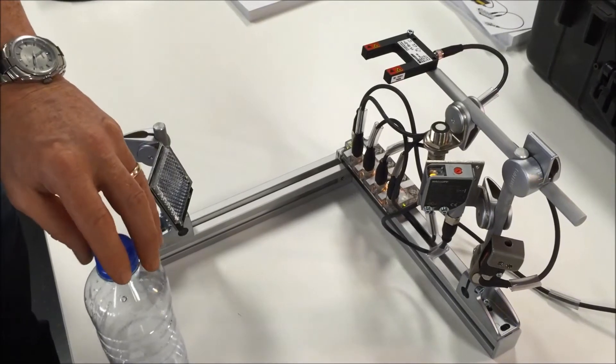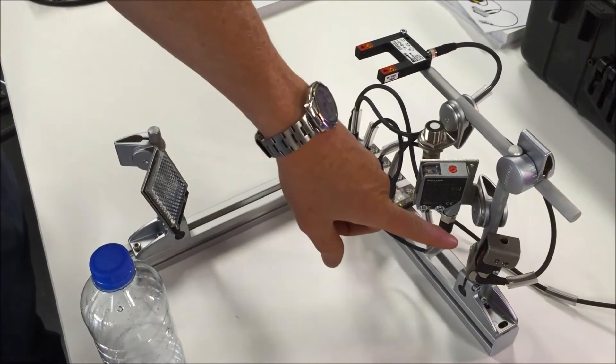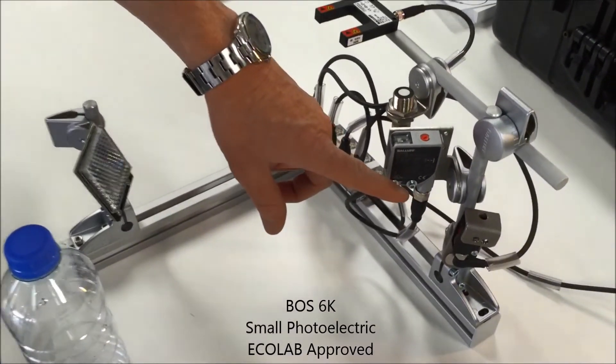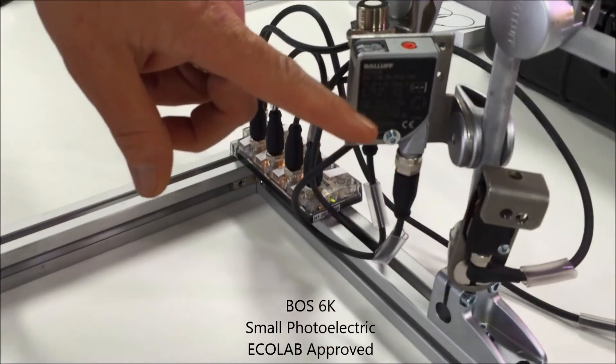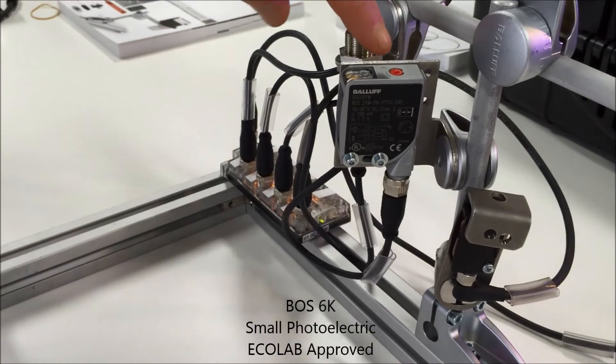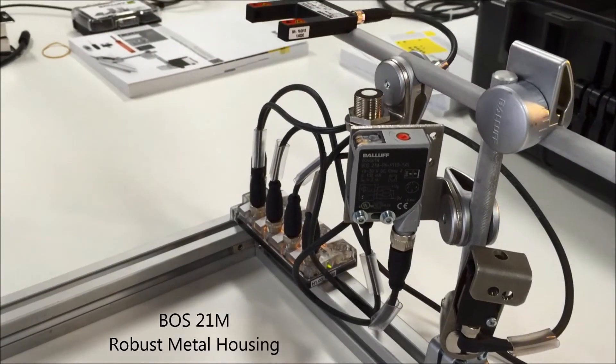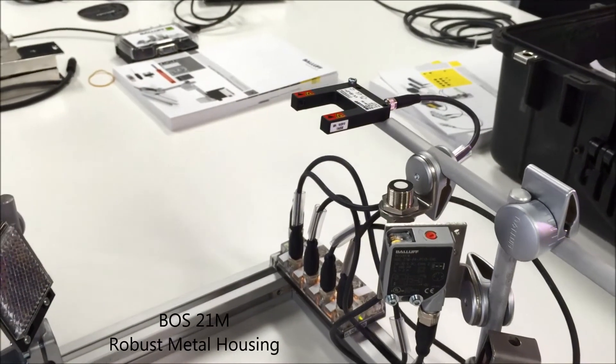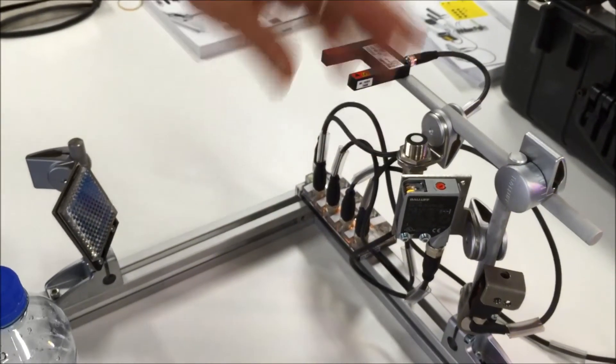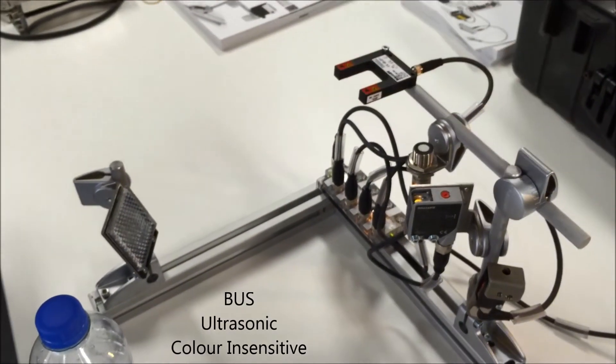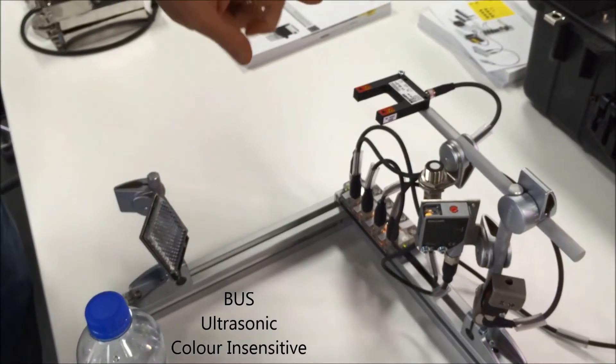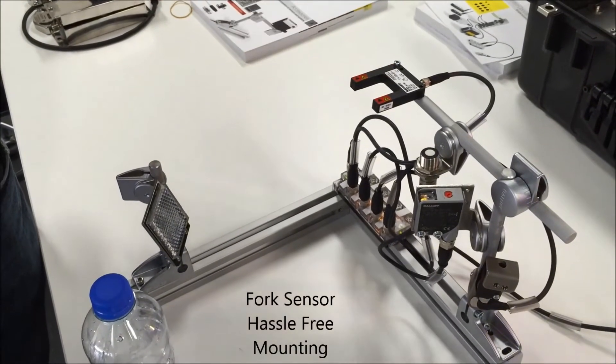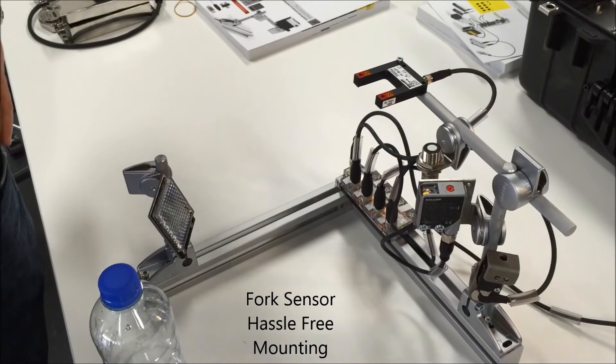Just to explain what's on the rack, down here we have a small BOSS 6K which is designed for clear object sensing. This is our metal-bodied BOSS 21M series, again designed for clear object sensing. An ultrasonic sensor that will detect clear objects, and also a fork sensor designed for clear object detection.